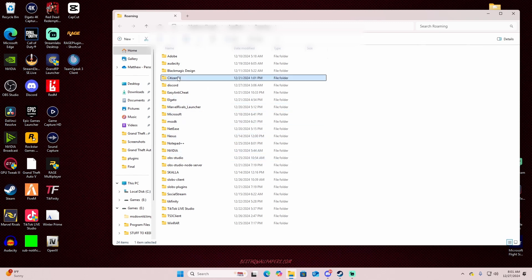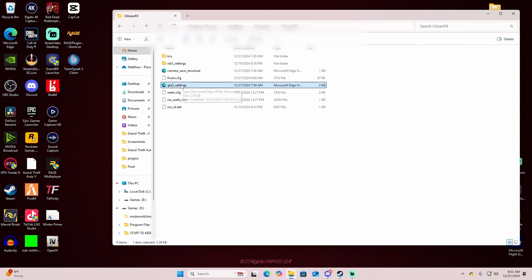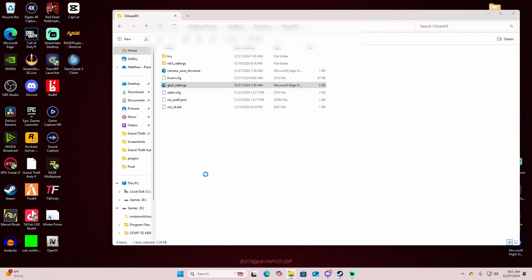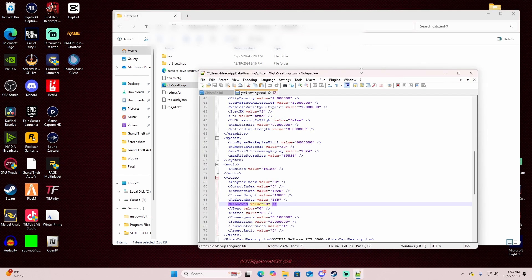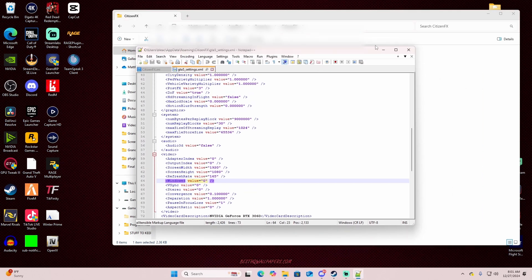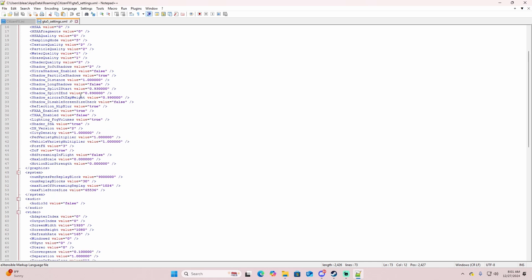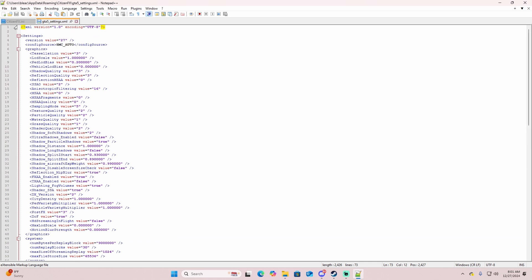And then the GTA 5 settings. Now if you don't have Notepad++, I'll leave a link in the description, it's completely free. We're going to right click it, edit with Notepad++. This window is going to open right here.